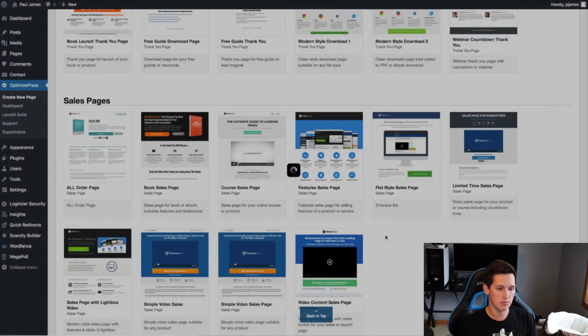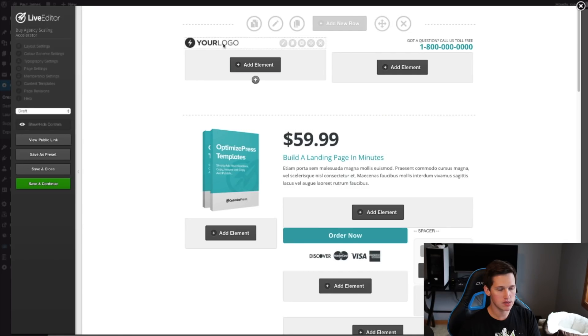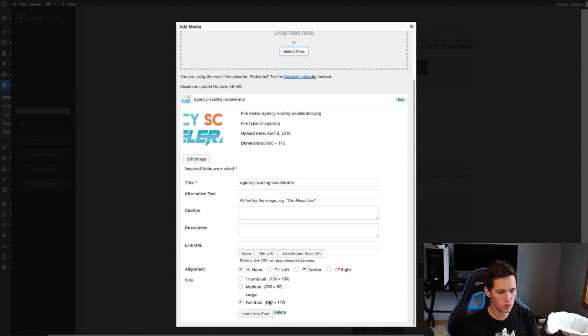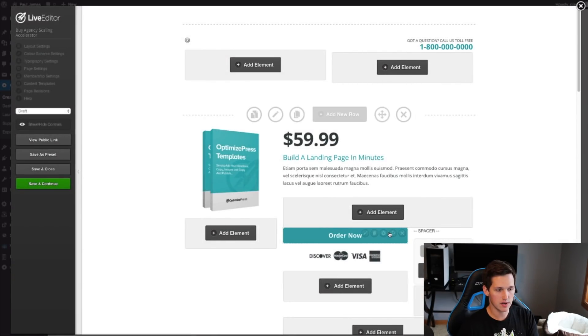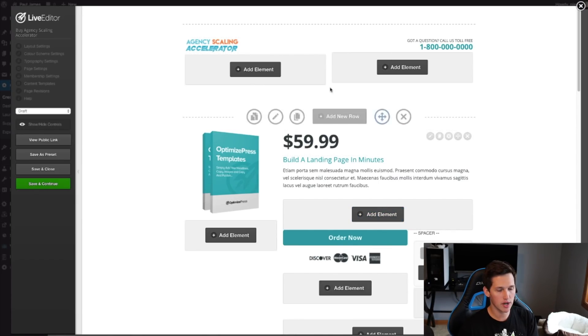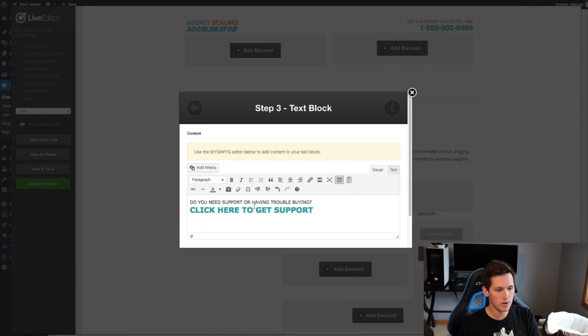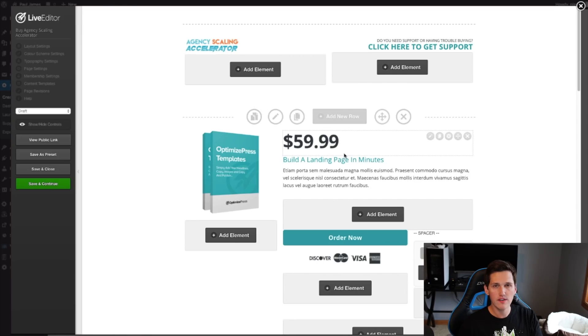I name the page and begin editing. The first thing I do is pop in a logo — I select my logo file, it uploads, and it actually looks pretty good. The color scheme of the logo blends well with the page elements — it has that blue theme going on. I'm going to change this link to a support desk link, something like 'Do you need support or having trouble buying? Click here to get support.'